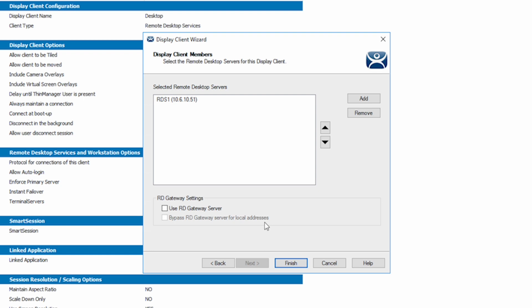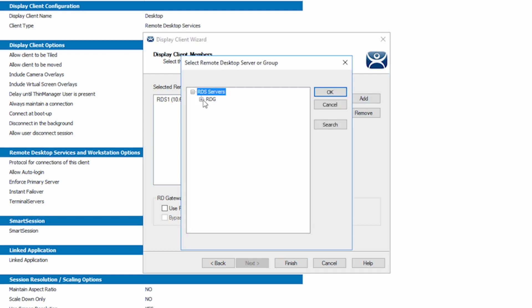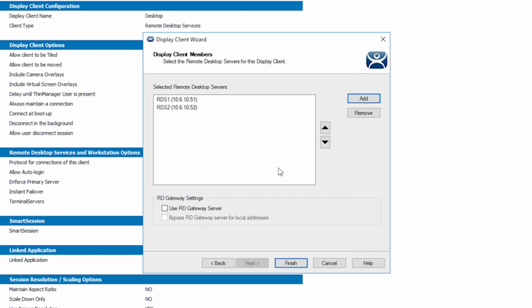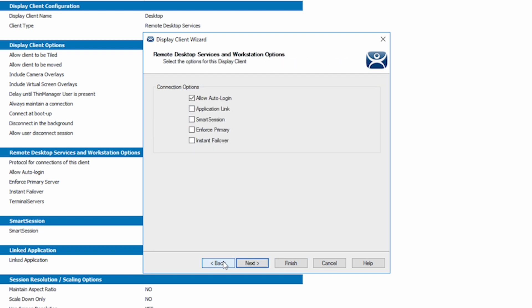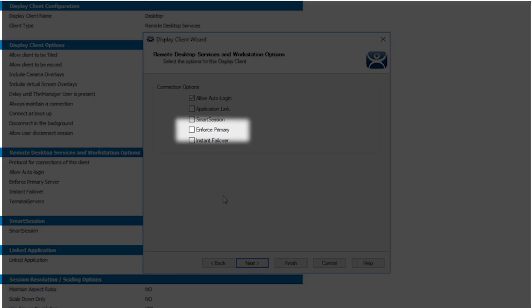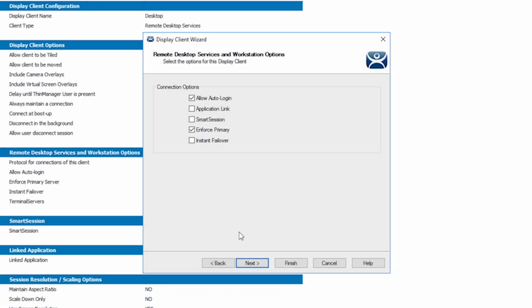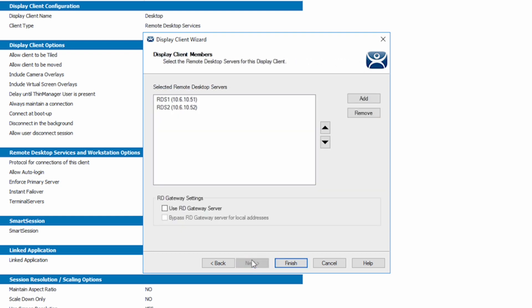I can add my secondary server for the desktop display client by clicking the Add button and selecting RDS2. So now I have two terminal servers in which an application can run. If I come back to the remote desktop services and workstation options, I can select Enforce Primary. What that will cause to happen is when a terminal boots and looks for its session, it will be forced to launch that session from the server that was listed first. If the server is not available, then it will use Server 2.